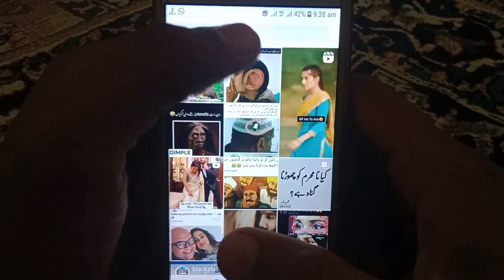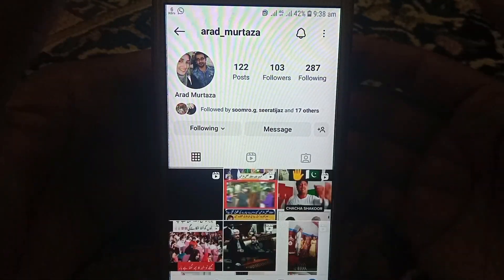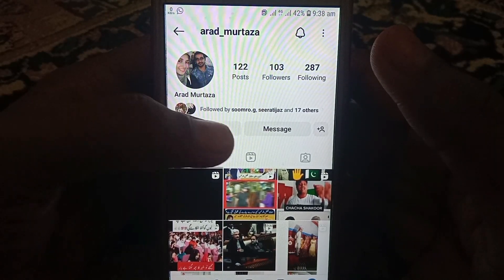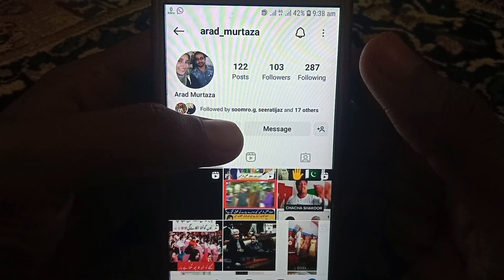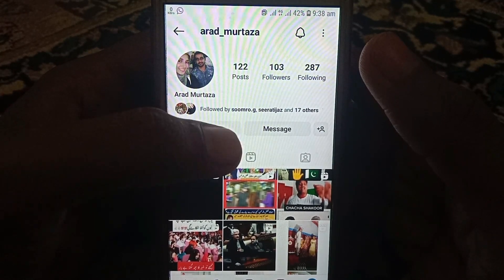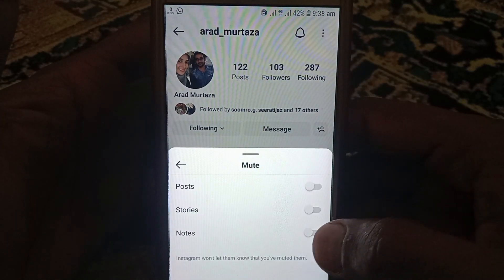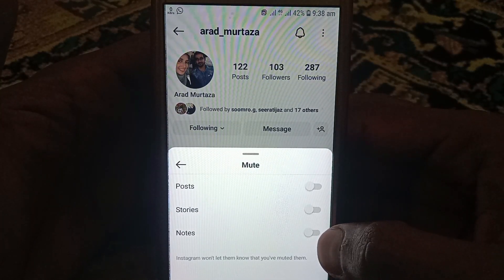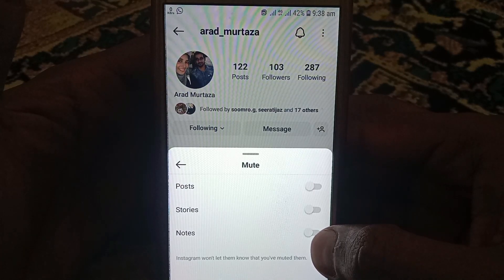How you can mute notes on Instagram. For example, if you search for a follower on Instagram you follow and if you want to mute someone on Instagram, how you can do that — for this you have to click on 'Following.' Here you can find the option of mute. For example, if I mute someone on Instagram for notes.